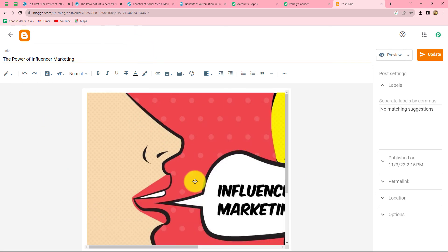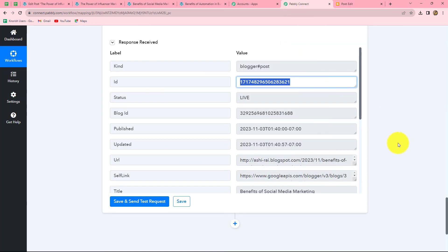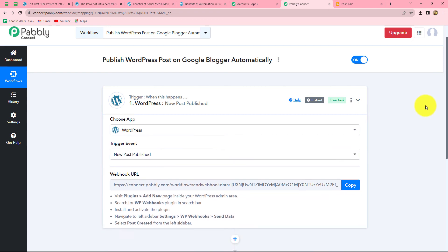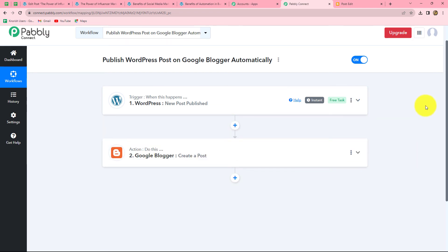Let's go back to Pabbly Connect and summarize what we have done. We took two simple steps — trigger and action. In the trigger we used WordPress, and in the action we used Google Blogger. We connected both using Pabbly Connect so that whenever a new post is published in WordPress, automatically the same post is also published on Google Blogger, enabling automatic sync between the two platforms.